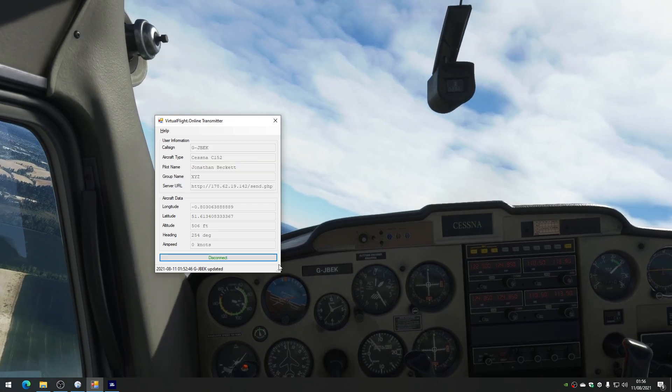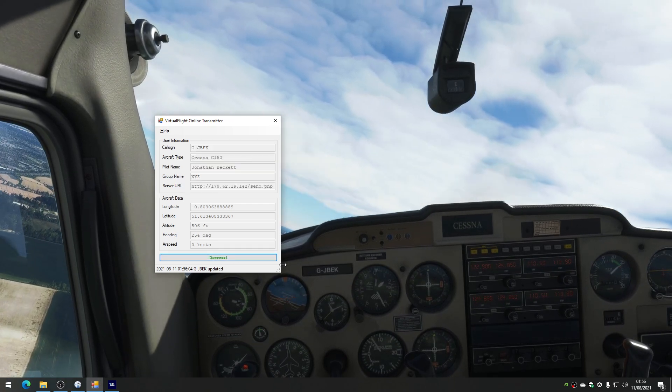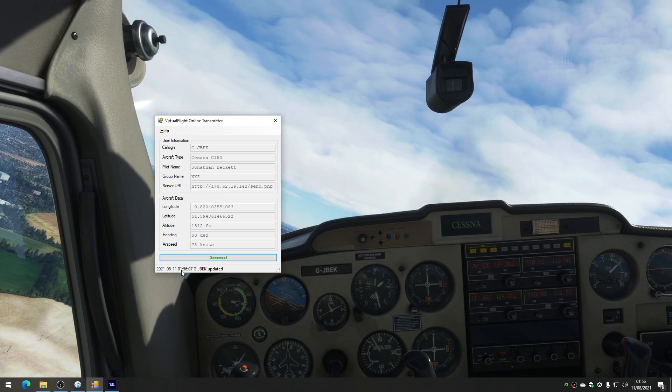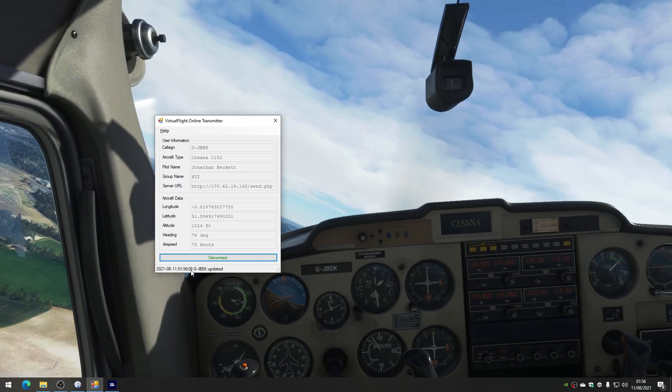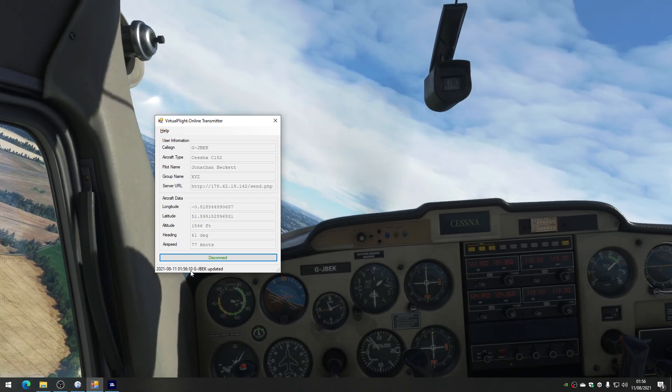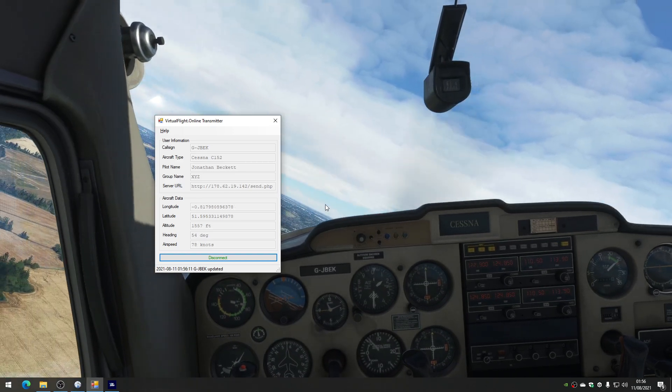So if I click the Connect button, we can see straight away that this is ticking away at the bottom, and it's sending our information up to the internet.